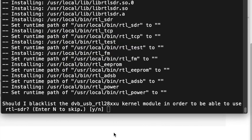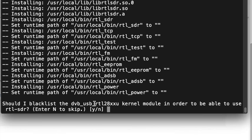So I'm back. I just stopped my video here and started it again. Now it asked if we want to blacklist the kernel here.